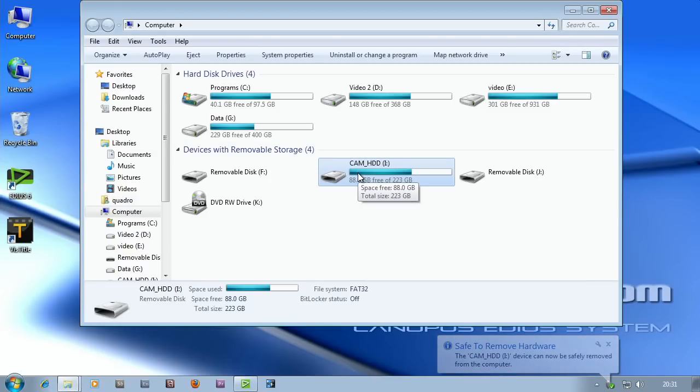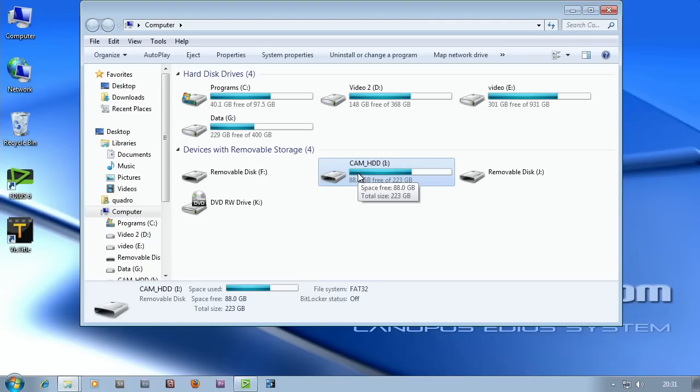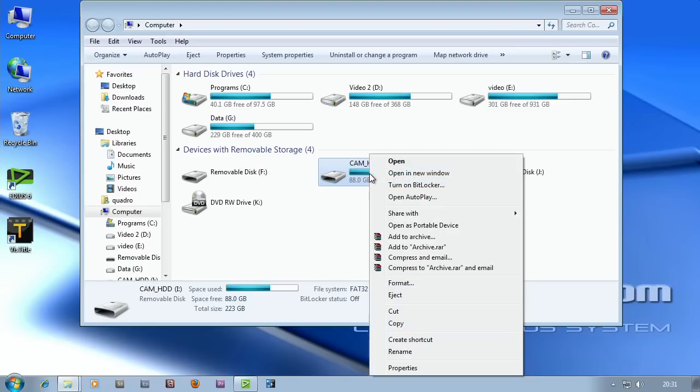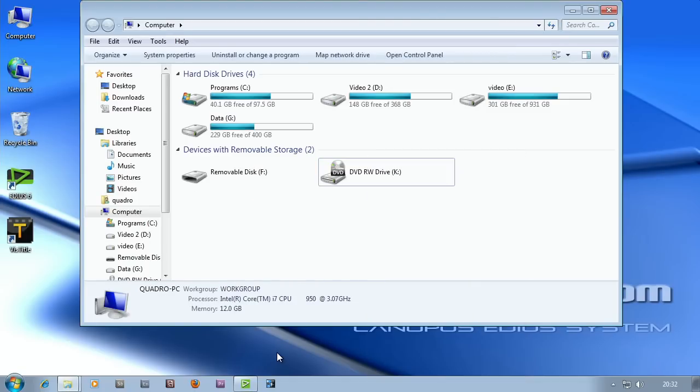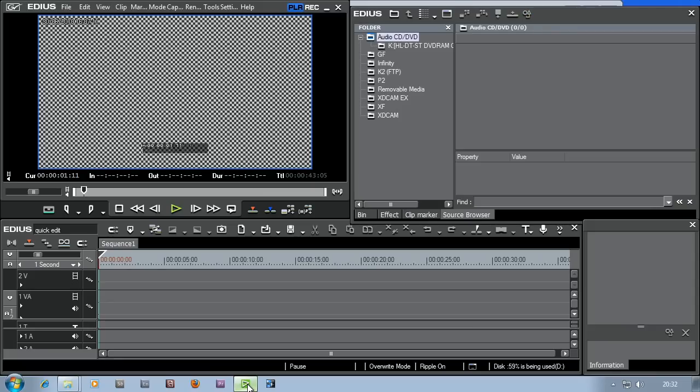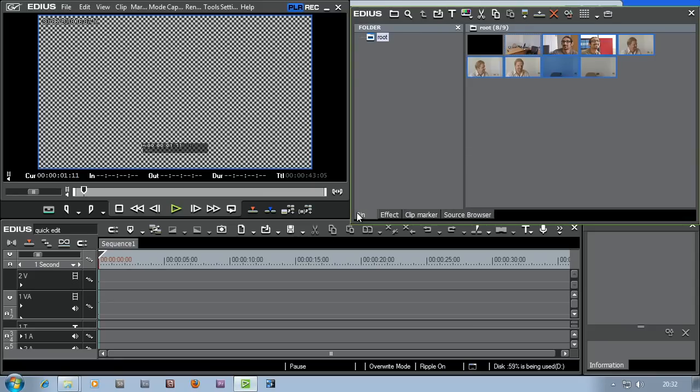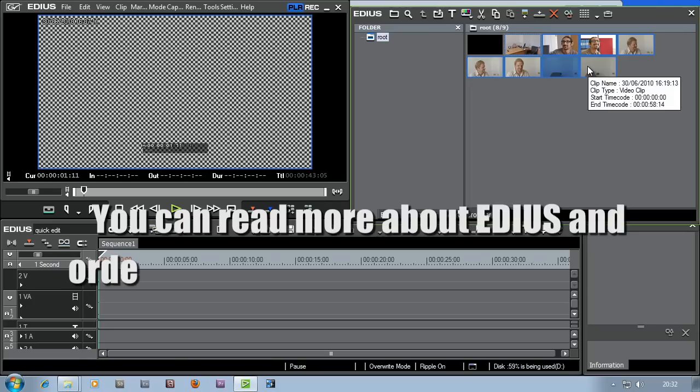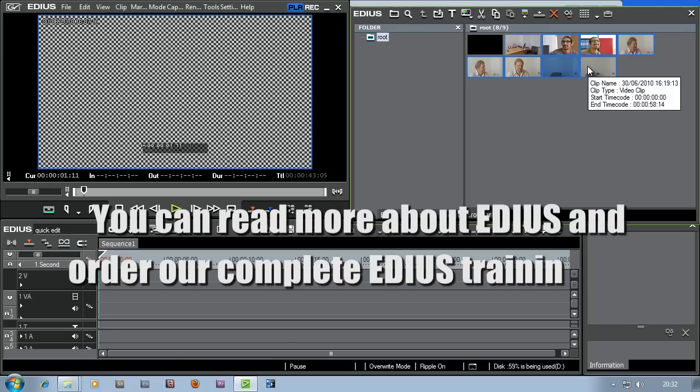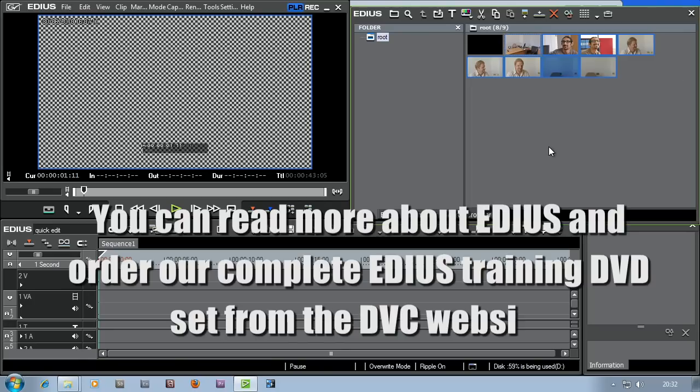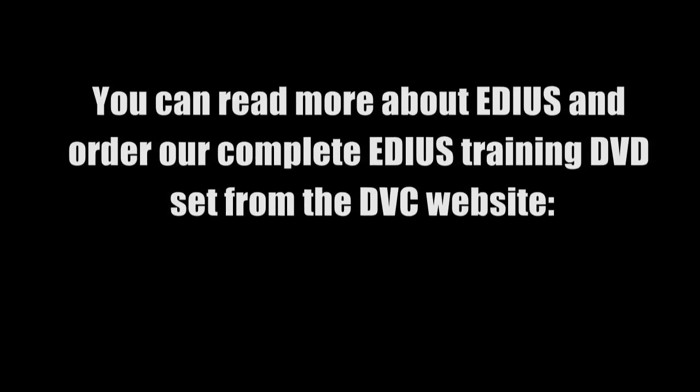So I always like to eject stuff like hard drives and USB pens and cards. Right click, eject, unplug the camera. Let's come back down to the task bar here, click on the EDIUS icon and bring up EDIUS. And there you see I've still got the clips in the bin because they've been copied off the camera and stuck into my project folder. Now I want to edit with them.